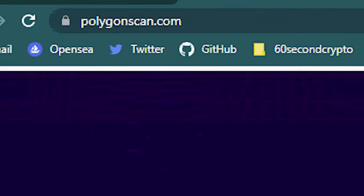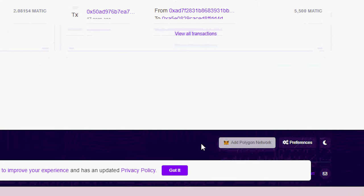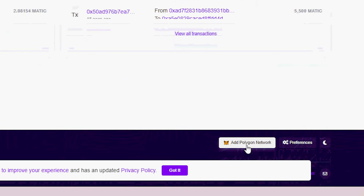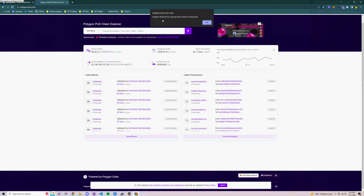Go to Polygonscan.com and from here at the bottom there is an add to MetaMask link. This allows you to add the Polygon network to MetaMask automatically if you aren't very tech savvy.